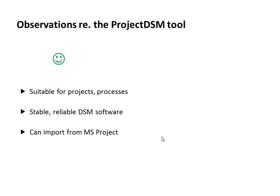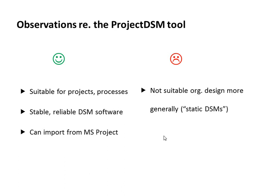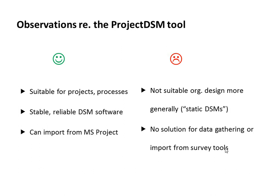Then there are also some limitations, unfortunately. One is that it's not suitable currently for organization design more generally. And this has to do with the algorithm being used here, which is only suitable for work processes where you have sequential elements. So it's not suitable for what is called static DSMs or team-based DSMs, where the elements are organizational units, for example. And unfortunately, there's no solution for data gathering or input from survey tools. I mentioned that I have created a survey questionnaire to collect data about how people collaborate. And right now, the survey questionnaire works fine, but one has to input the data manually into the Project DSM tool. So this is, of course, very time consuming.